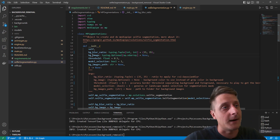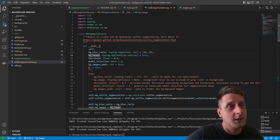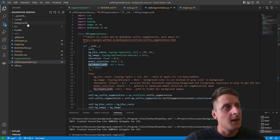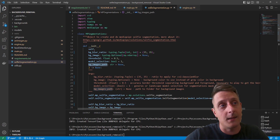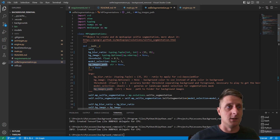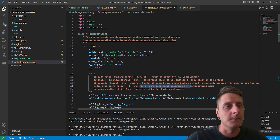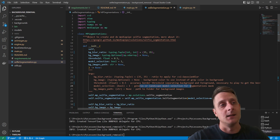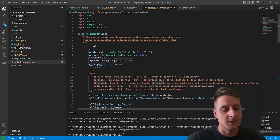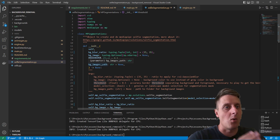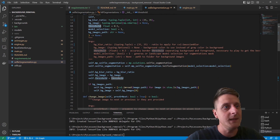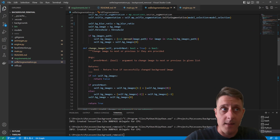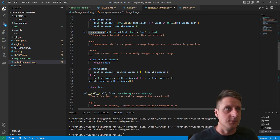If you want to blur the background, you specify the blur ratio — the higher the number, the higher the blur. If it's set to None and you want to add a background image, you add it here. If you want to use a folder of background images, you give it the path and it loads all images. There's also model selection — zero or one as specified on the website — and a confidence threshold that determines what's classified as background versus foreground.